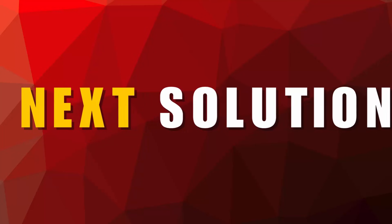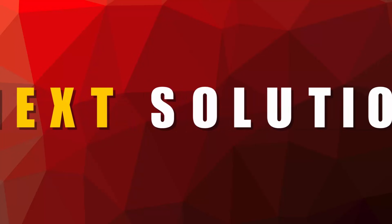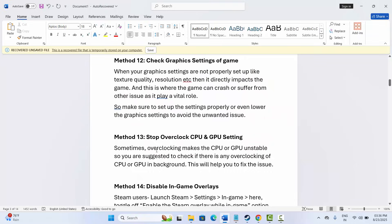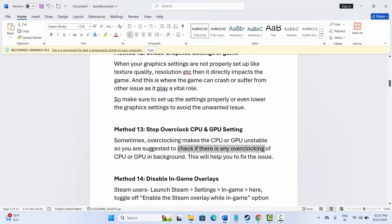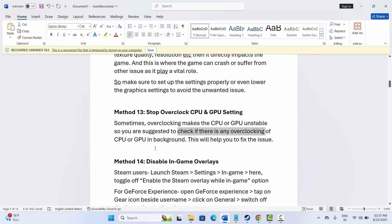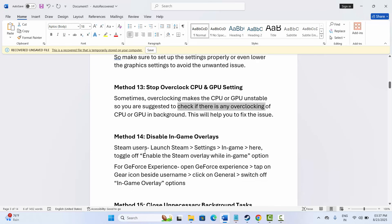The next method is to stop overclocking CPU and GPU settings. Sometimes overclocking makes the CPU or GPU unstable, so check if there is any overclocking running in the background. If yes, stop it and then try to launch the game to see if the issue is resolved.